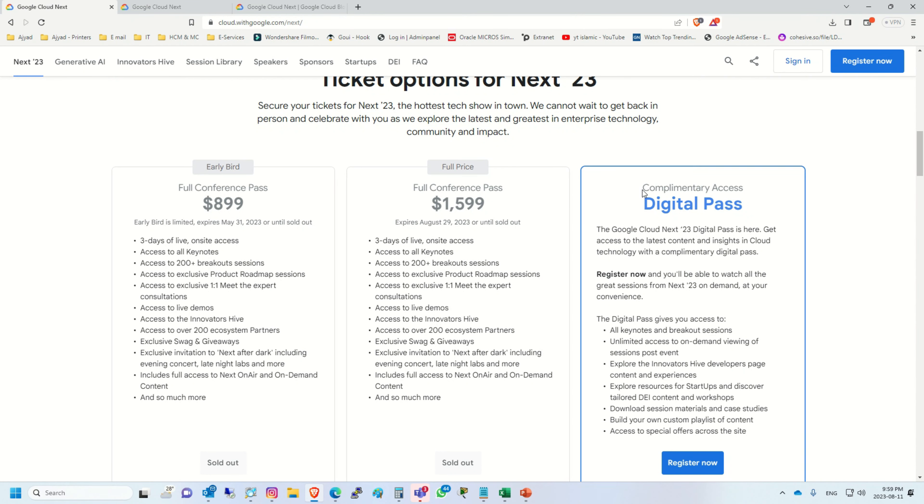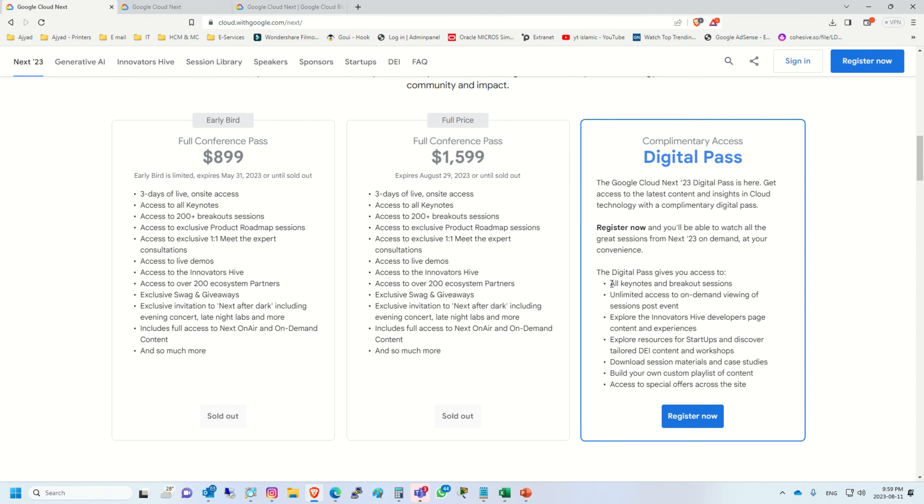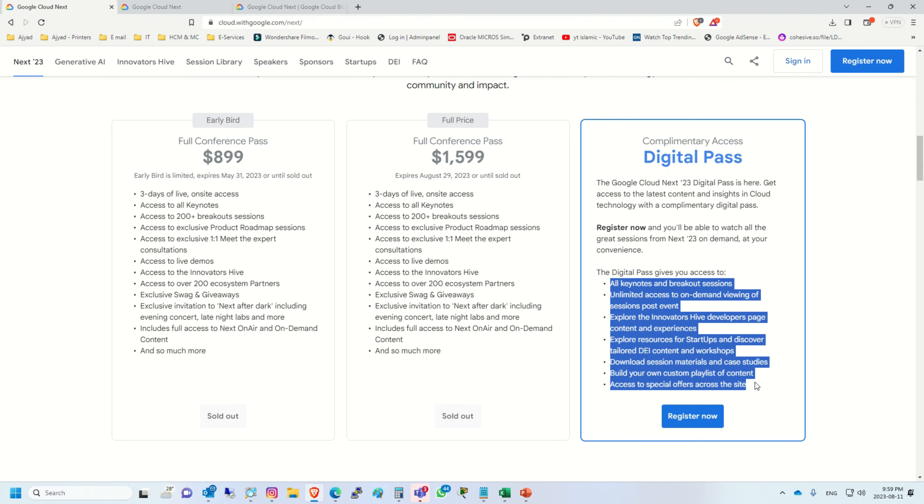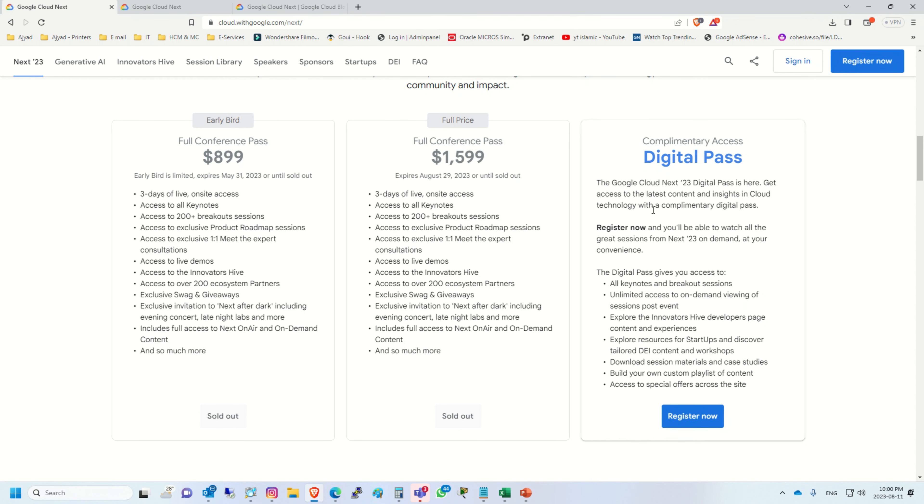We can attend this event from any part of the world, so we will use the complimentary access. It's a digital pass. These are the key features for this pass.